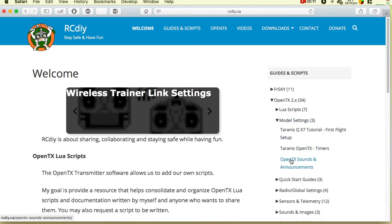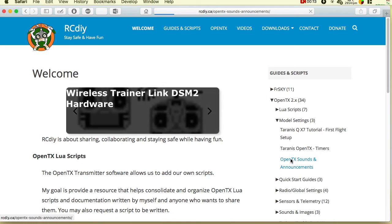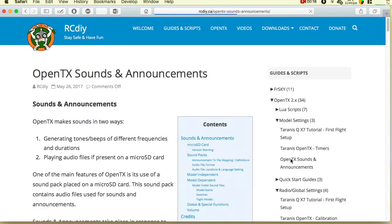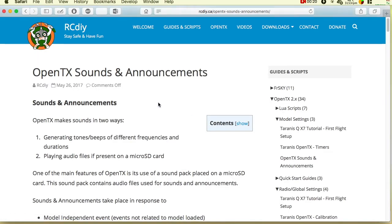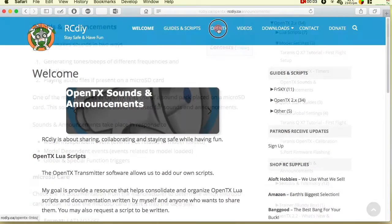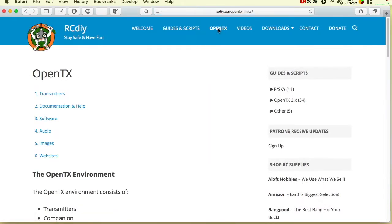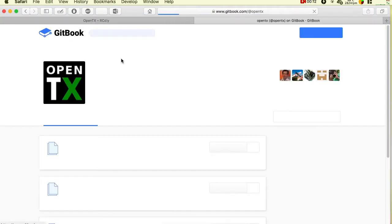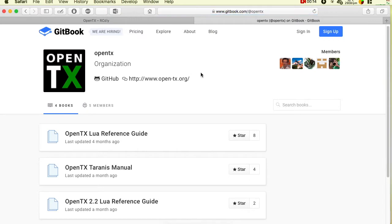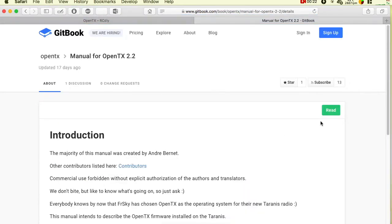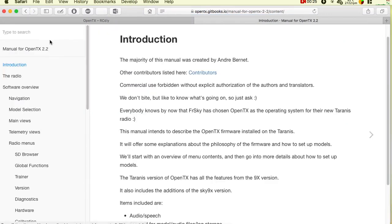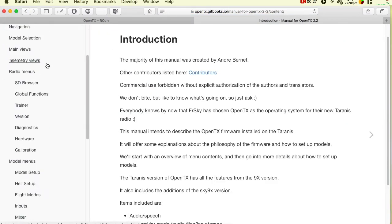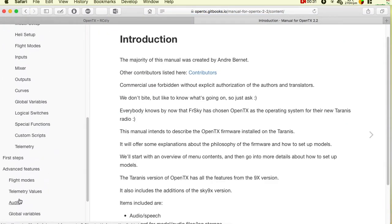This video is also accompanied by separate detailed documentation. Please read the documentation for details on what I will be showing you in this video. There are two locations for the documentation. One copy is on the rcdiy.ca website and another has been contributed to the official OpenTX manual on Gitbooks. Links to the documentation will be placed in the description below this video on YouTube.